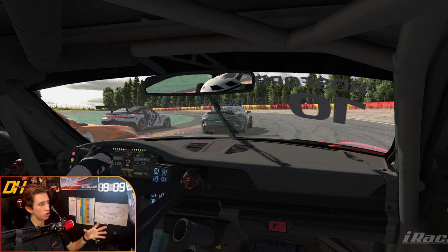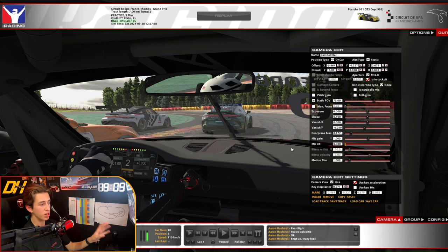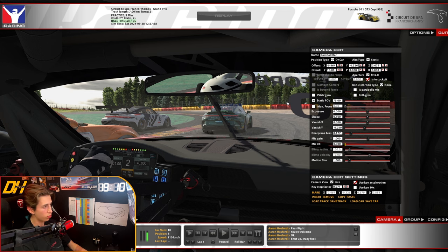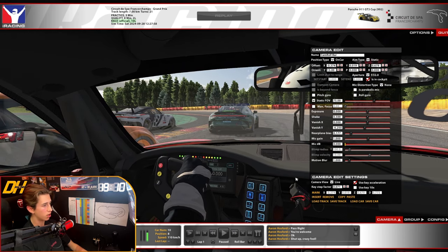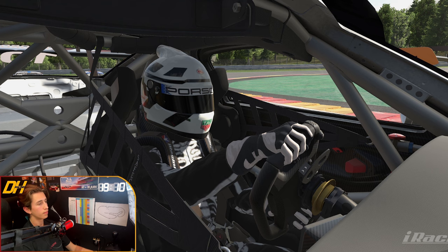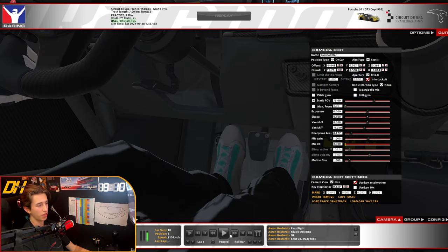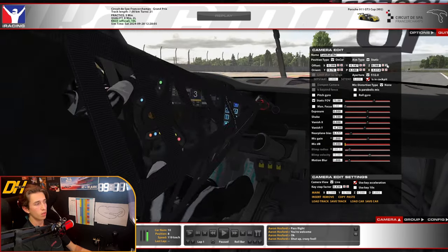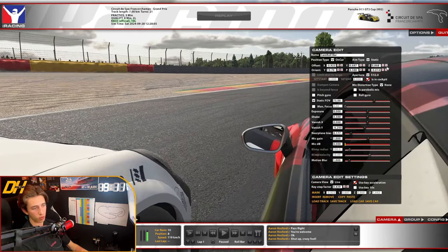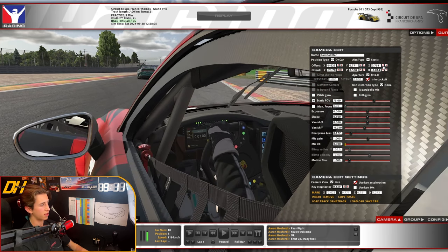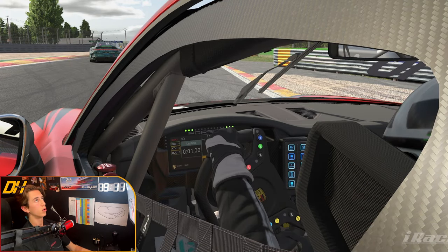For in-car shots, start from one of the preset in-car cameras like roll bar, gyro, or cockpit — they're already set up inside the car. From there you can use all the regular controls to reposition: over-the-shoulder, pointed down at the steering wheel, turned around to face the driver, or even a pedal cam where you can watch the pedals move. You can also pop the camera just outside the car to look through the window at the driver, or get GoPro-style wheel shots.